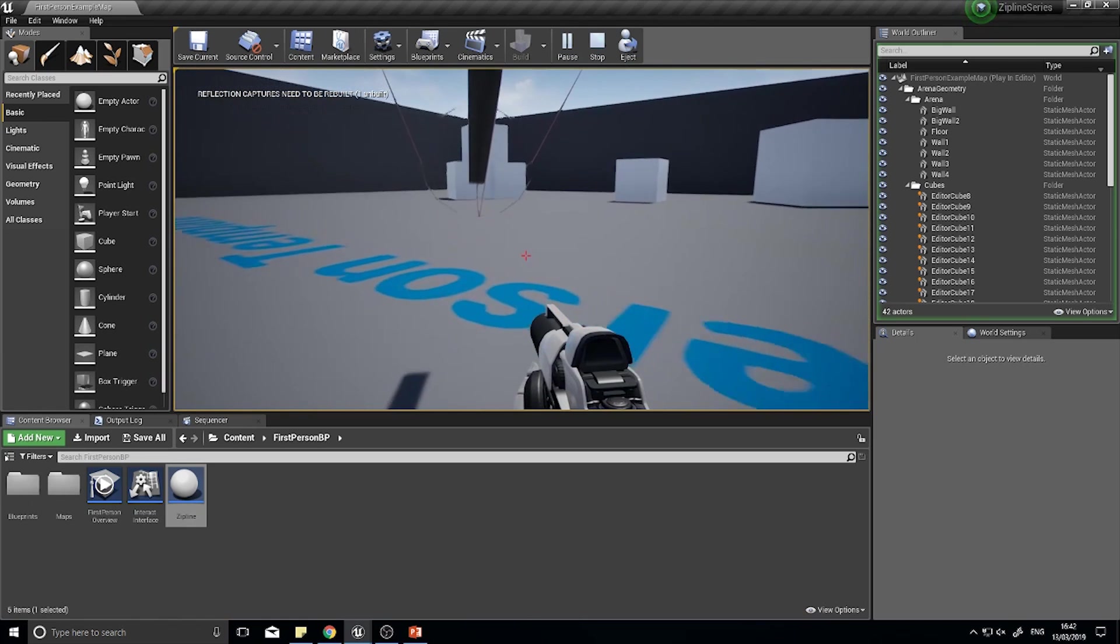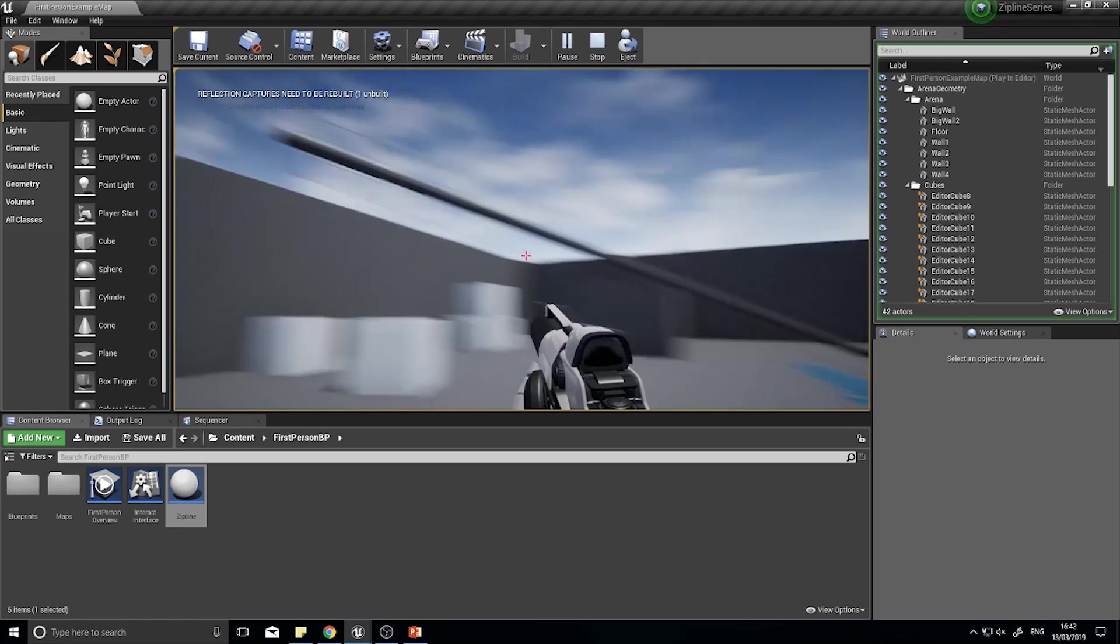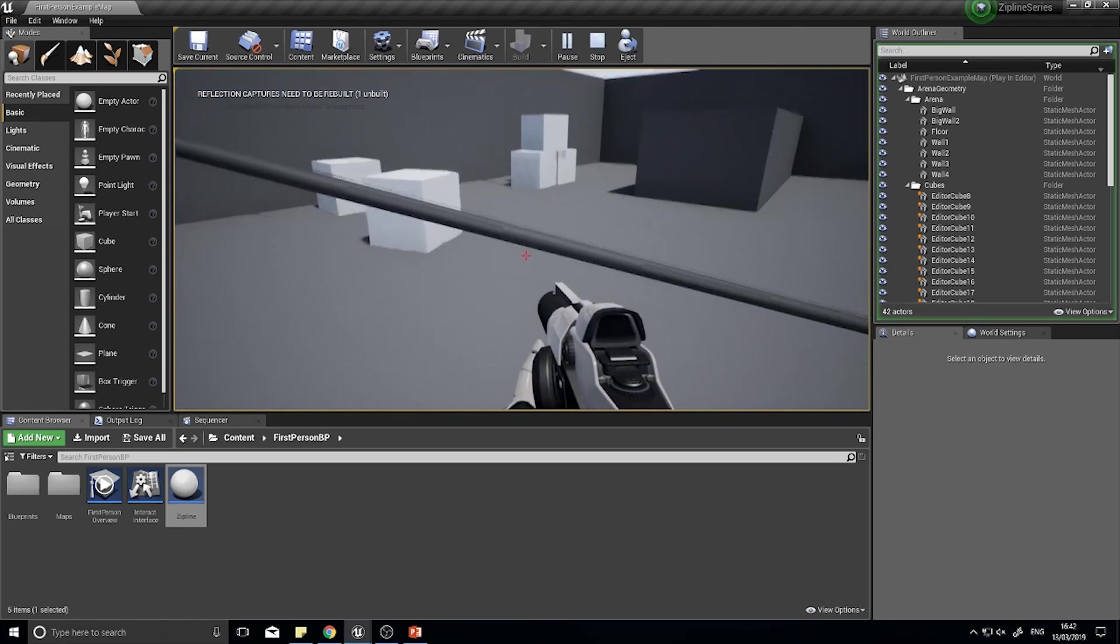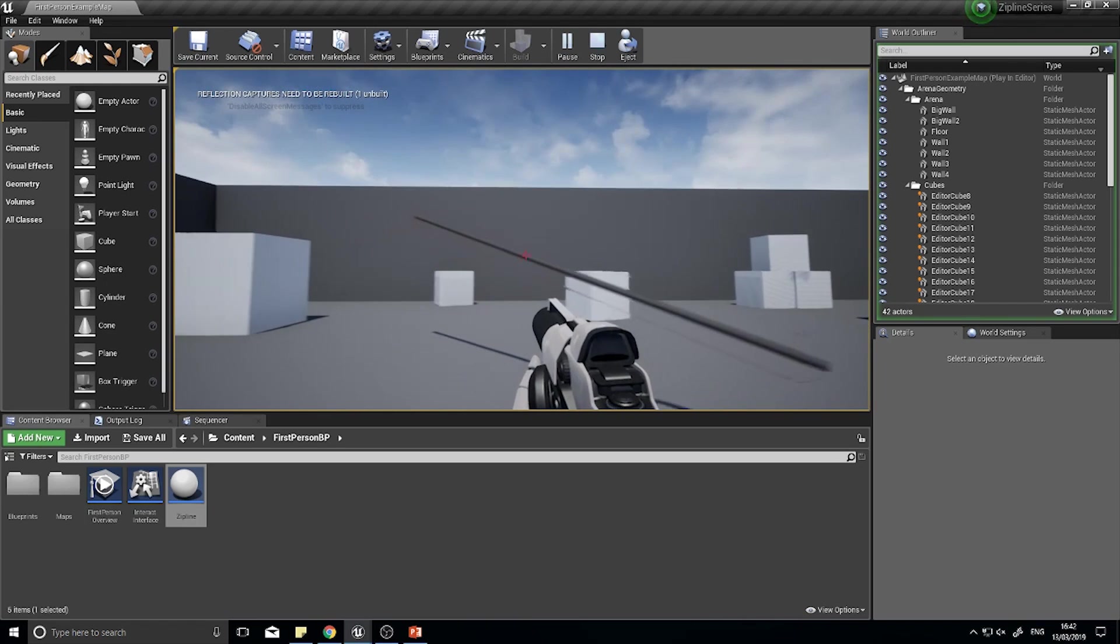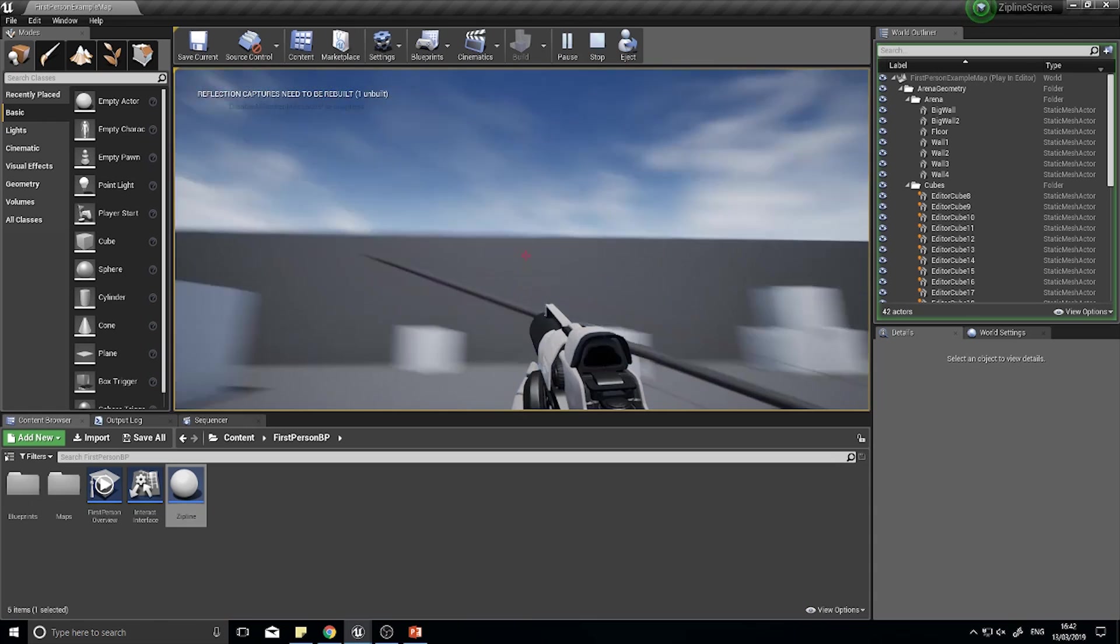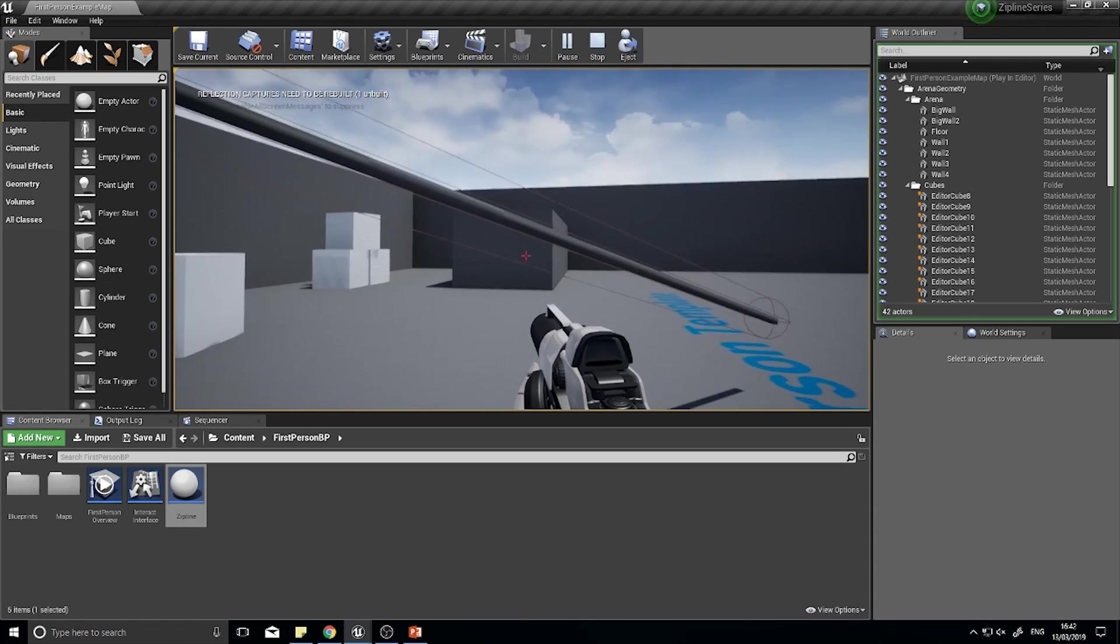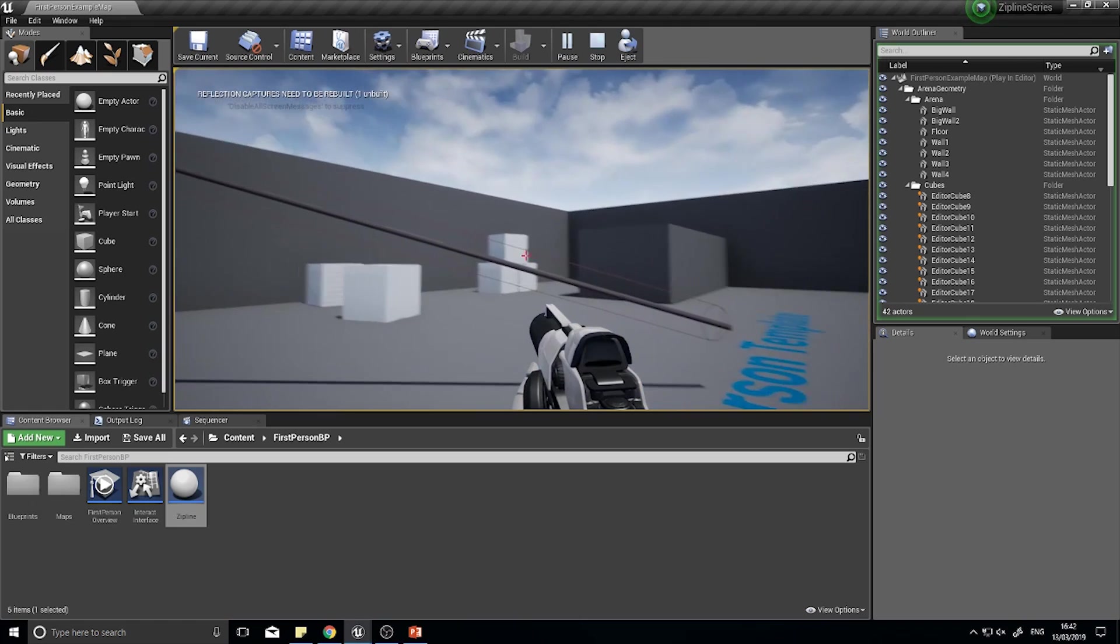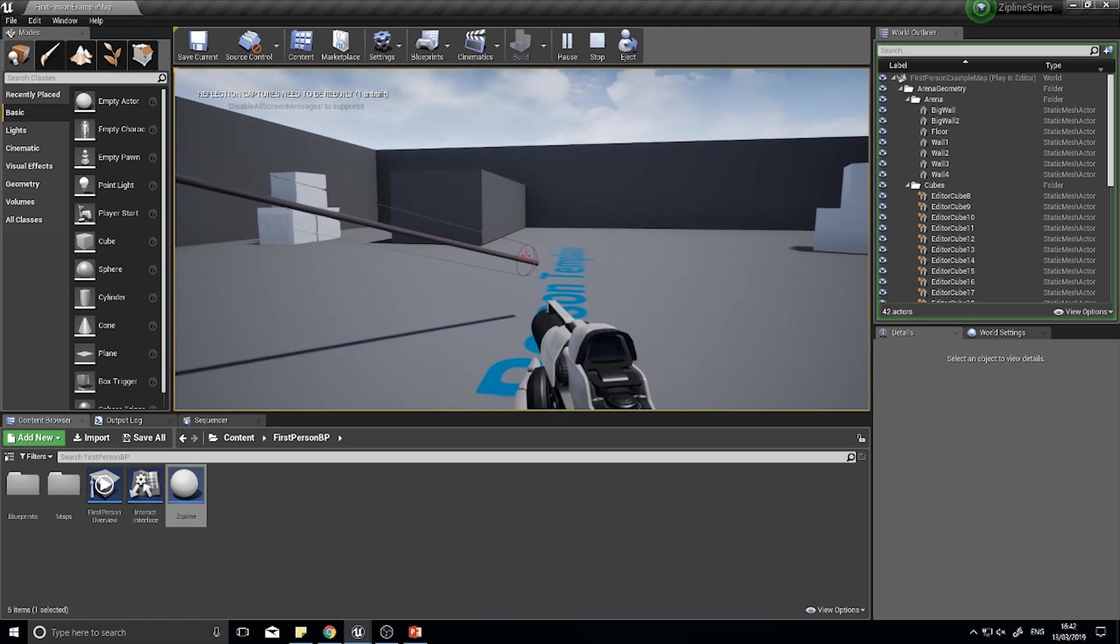So what we're looking at today is how to make it so that we can jump into the middle of the zipline like you do in Apex and zip down in whichever way you're facing, because at the moment it will only start you at one end or the other.